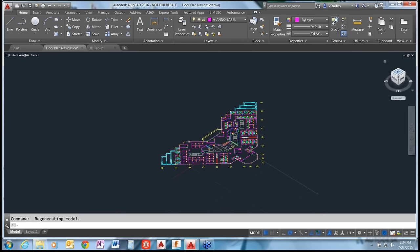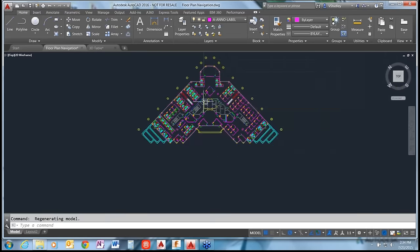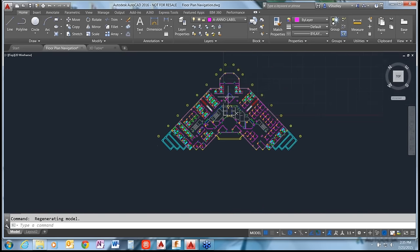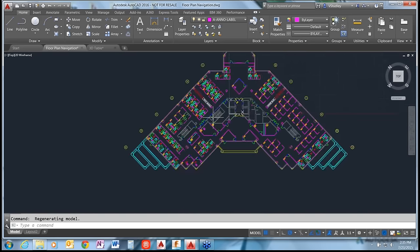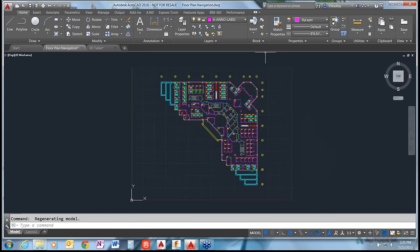If I flip back to my top view, the whole plan is now flipped at a 45-degree angle, which might be distracting or difficult to draft. To get back to the WCS, just click the drop-down and pick WCS. Then pick your top view again and it rotates back to where you originally were.